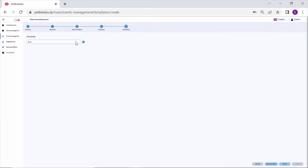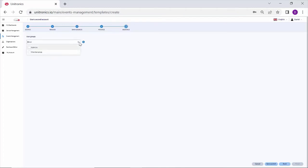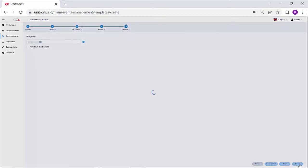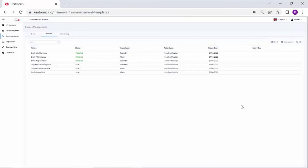Finally, choose the audience. You can choose an existing group or create a new group. I'll choose admins. And now the admins will receive this notification. So the template is now complete.